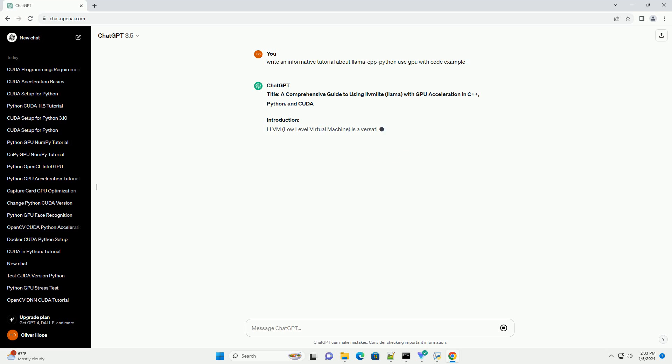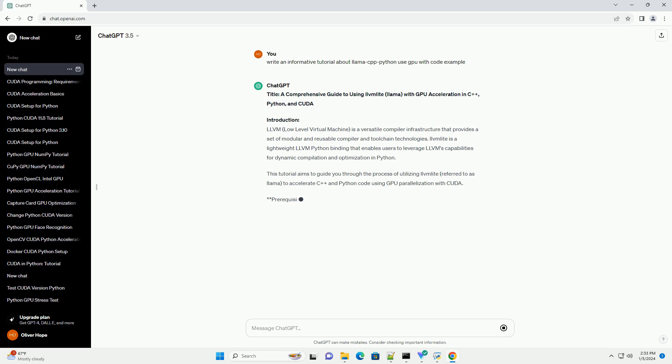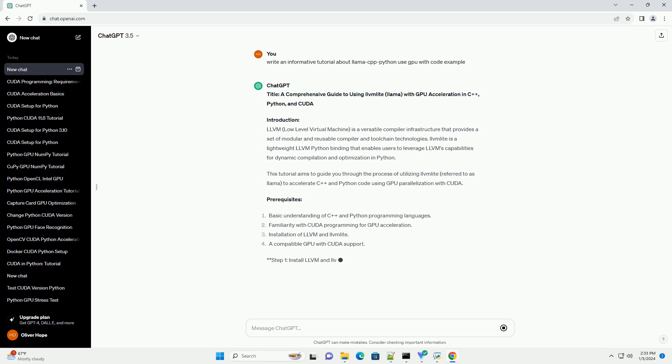Title: A Comprehensive Guide to Using LLVM Lite (LAMA) with GPU Acceleration in C++, Python, and CUDA.